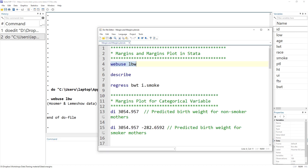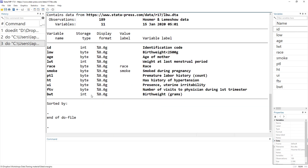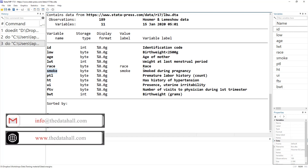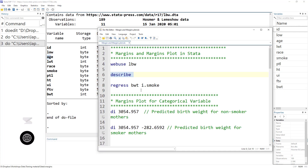If we describe this dataset we can see the variables it contains: BWT, which stands for birth weight in grams; a categorical variable for race; smoke, indicating whether the mother smoked during pregnancy; and the age of the mother. These are the variables we are going to work with in this video.